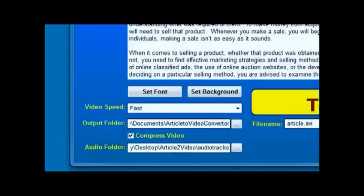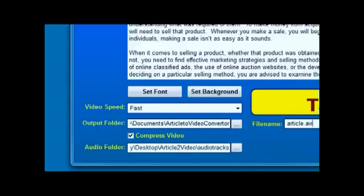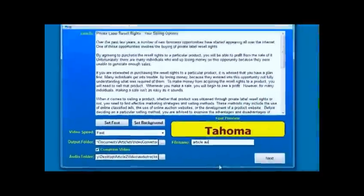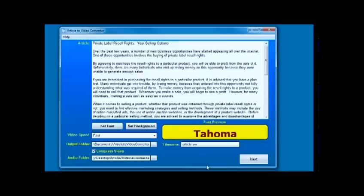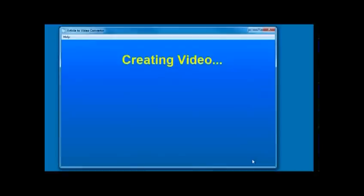If you pick a WAV file that is longer than the video, it just cuts it off. If you pick one that's shorter, it doesn't loop it, so you need to bear that in mind. We're going to click the next button.